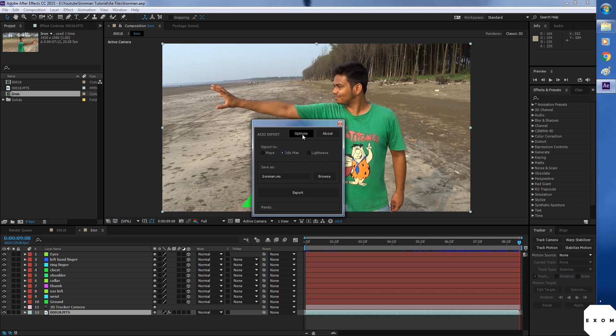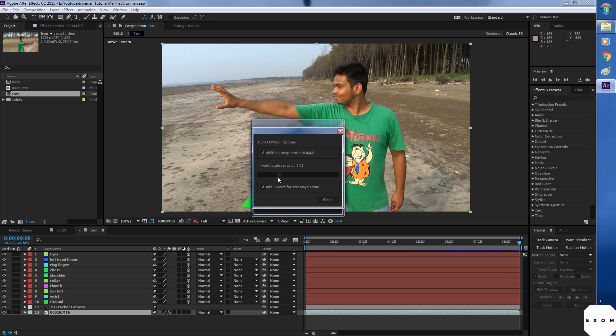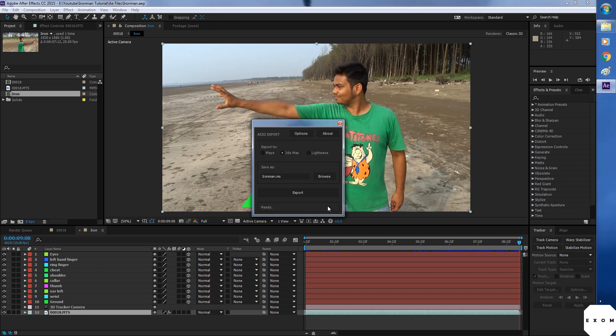Then go to options and set the world scale to 1. If you don't do this, your exported scene will be too small. This browse button is not working. Usually it does, but if yours is not working too then your file will be saved either on the desktop or in the same location as the script.